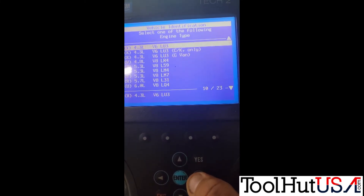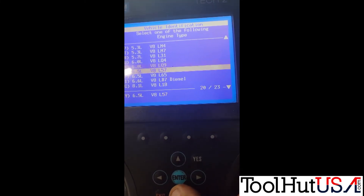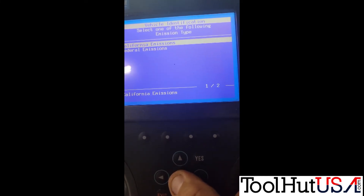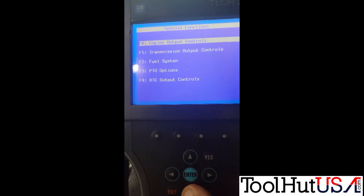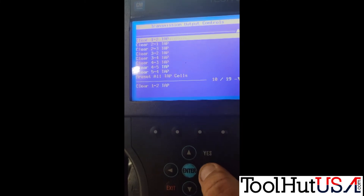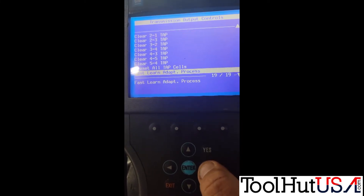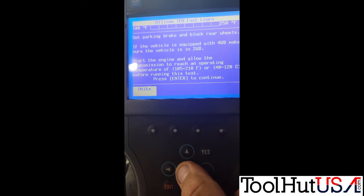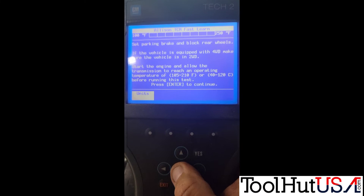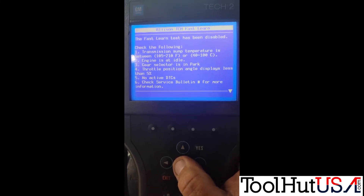We're going to choose our 2003 Sierra with the 6.6 in it, five-speed automatic, federal emissions. I'm going to go to Transmission Output Controls and all the way at the bottom is a Fast Learn Adapt process. We're just going to follow the procedure in here. It does have to be 105 degrees Fahrenheit or 40 degrees Celsius. It was disabled because it's not hot enough.